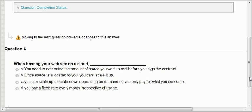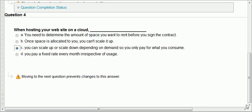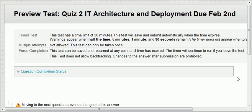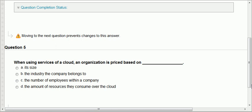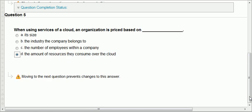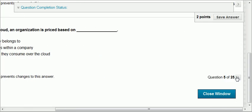Questions four and five are repeats from quiz one: when hosting your website on a cloud, you can scale up or scale down depending on demand, so you only pay for what you consume. And when using services of a cloud, an organization is priced based on the amount of resources they consume.